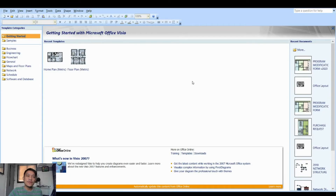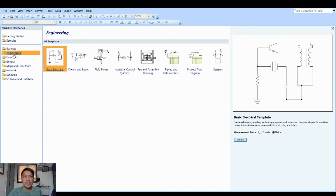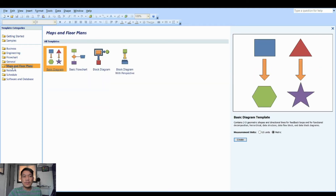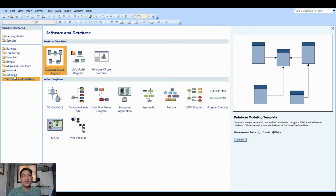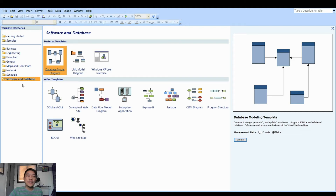So this is the Microsoft Visio environment. When you open Microsoft Visio, you will be asked to create from a template. We have different templates here: business, engineering, flowchart, general, maps, network, schedule, and software and database. Those are the available templates in Microsoft Visio, and you can work on different diagrams using this application.